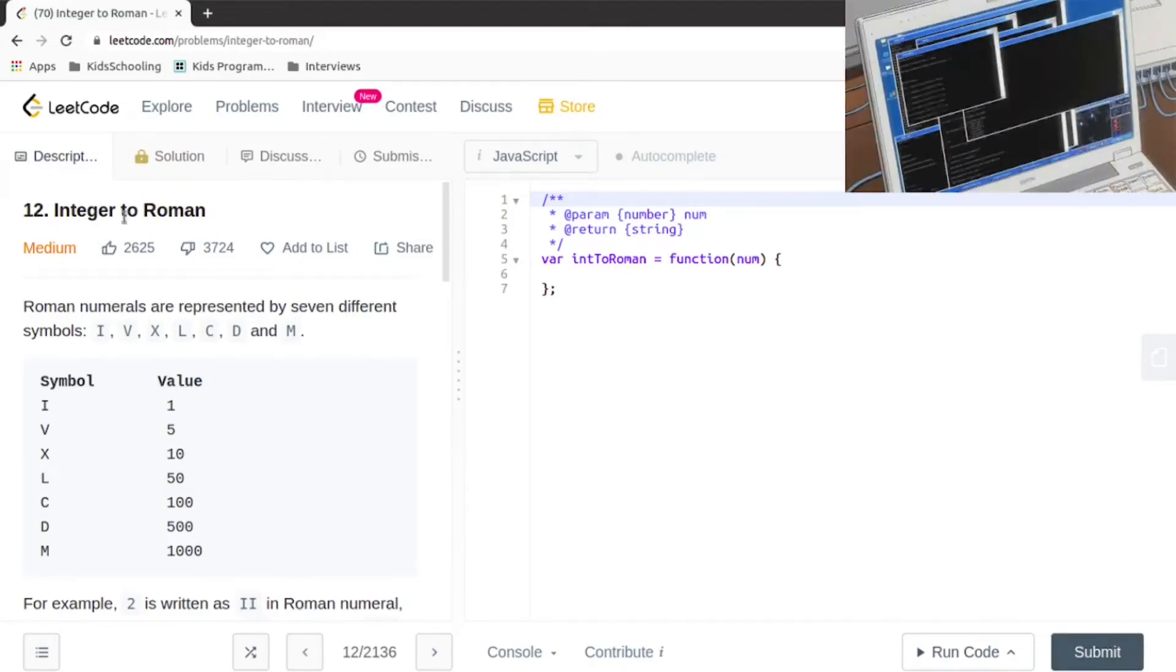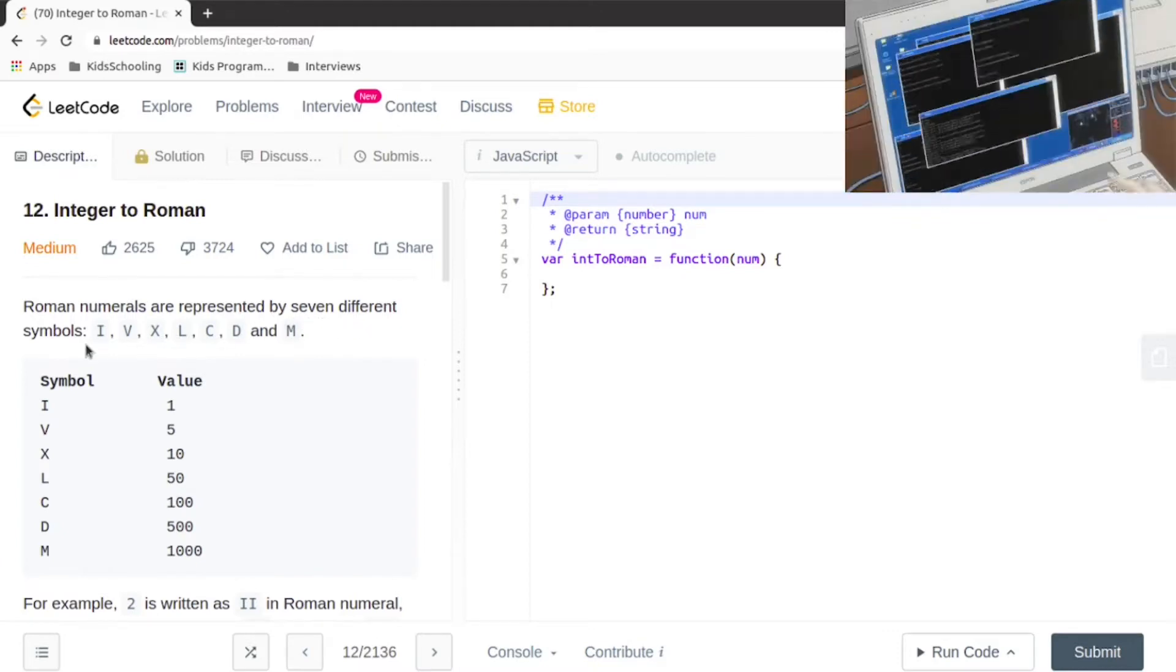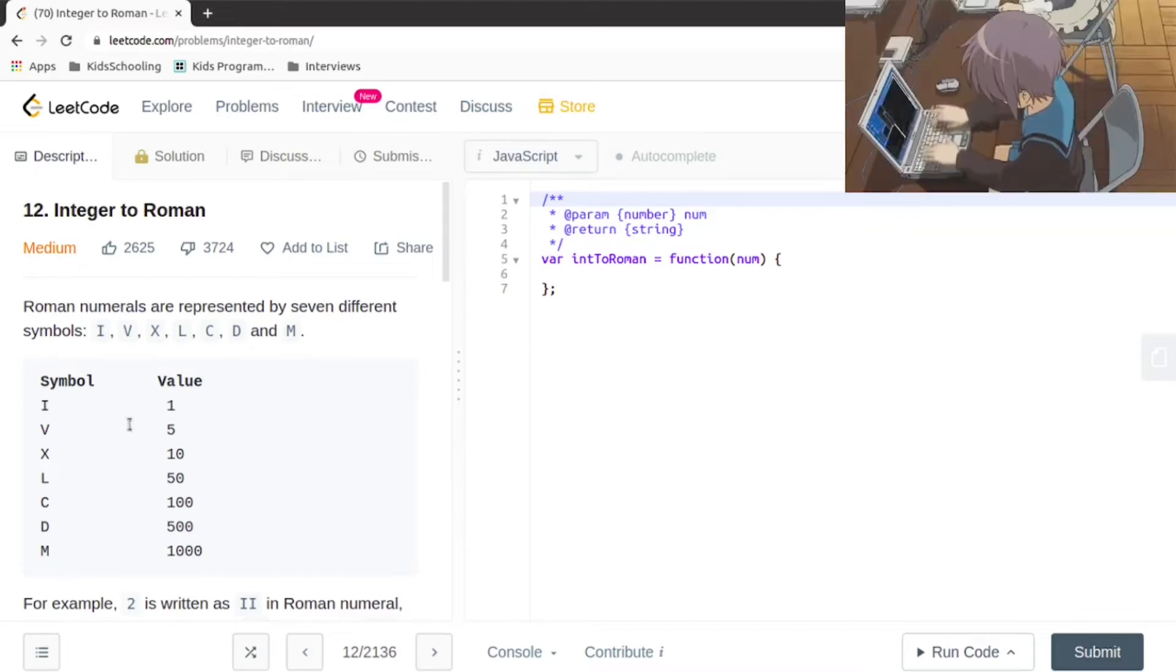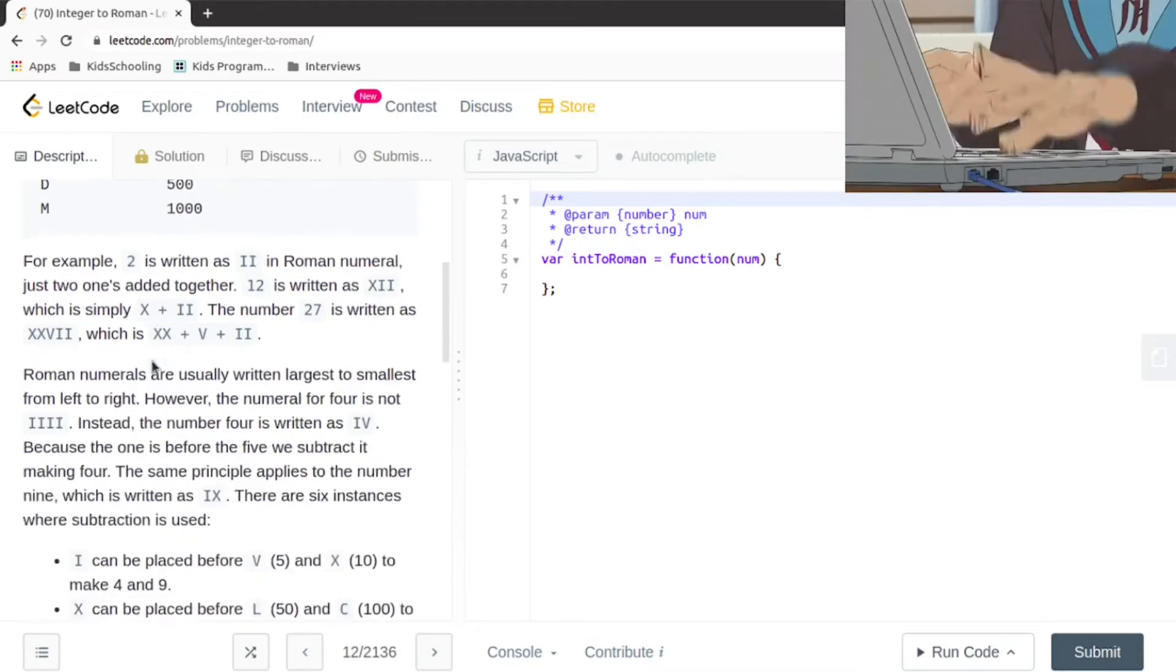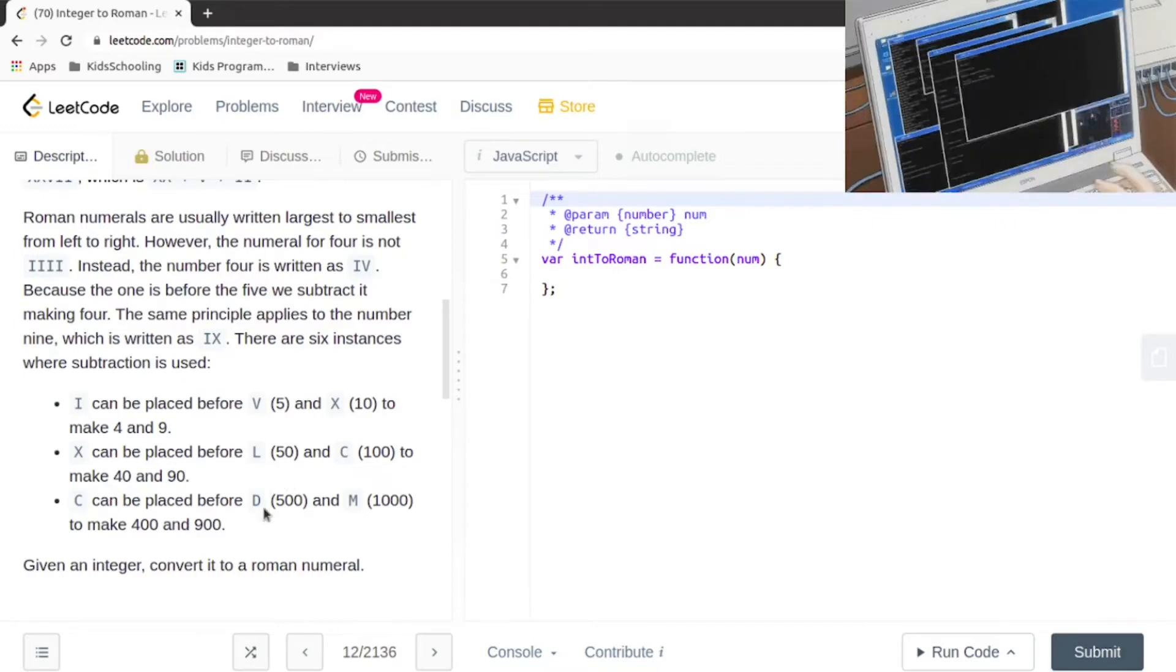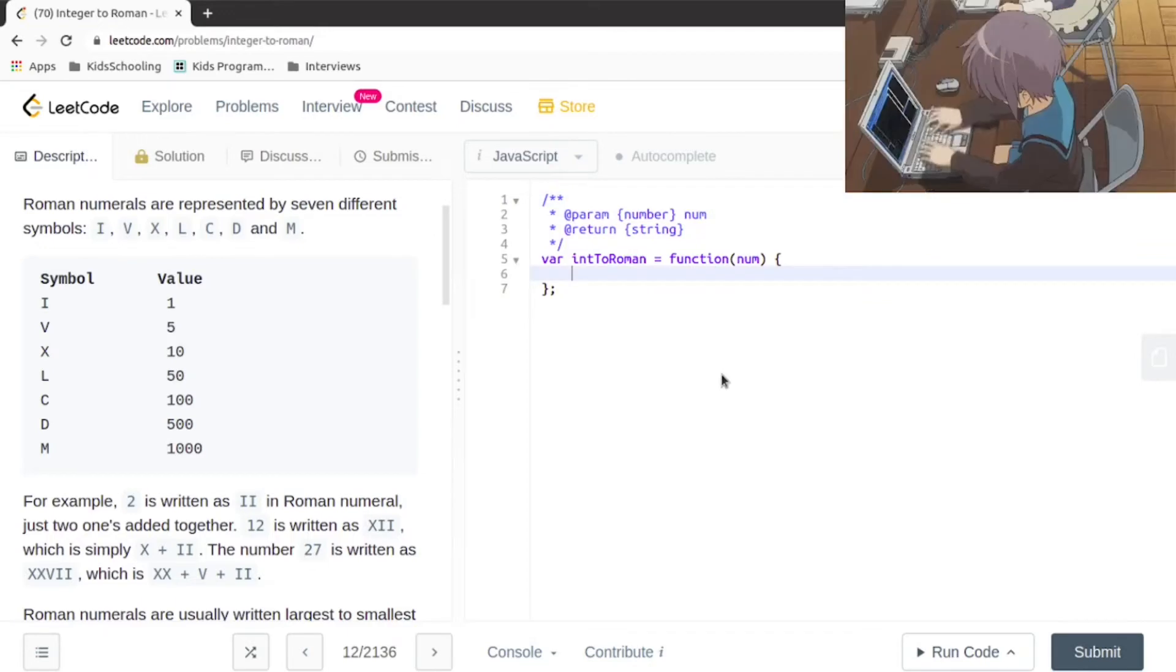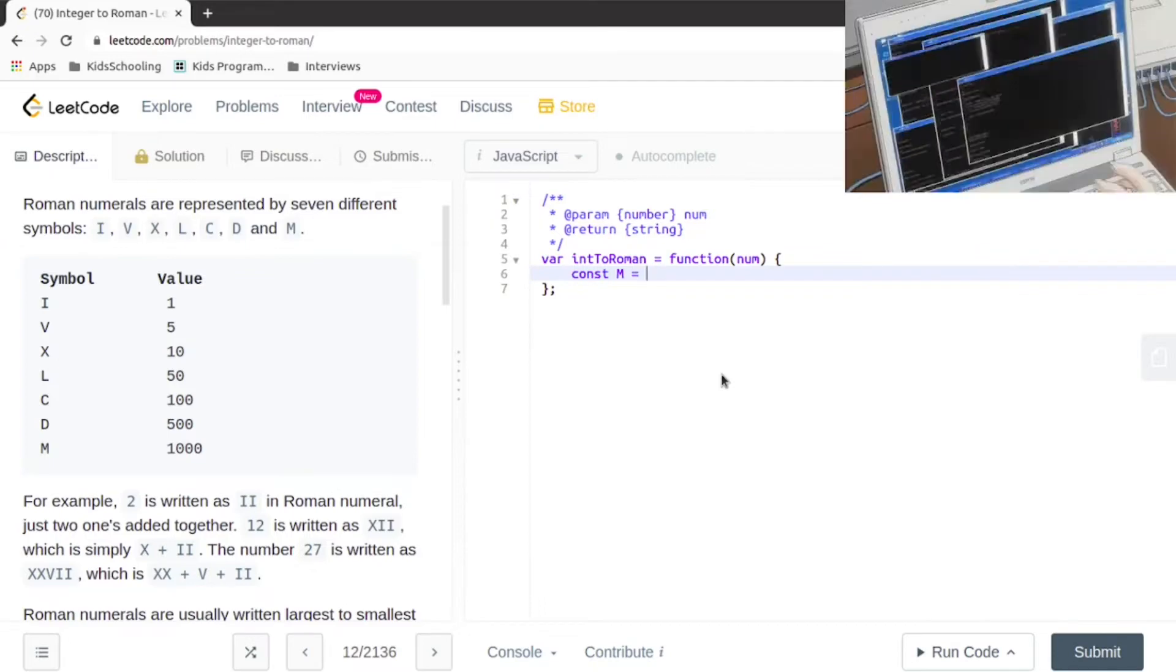Today we're going to be working on LeetCode question number 12, integer to Roman. These are the different symbols and their corresponding values. We've been given an integer which we're going to be converting to a Roman string.